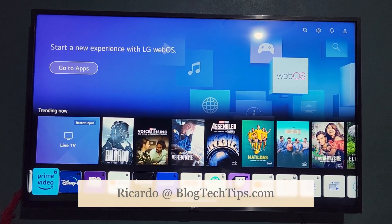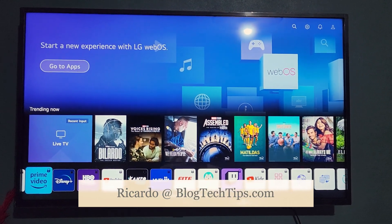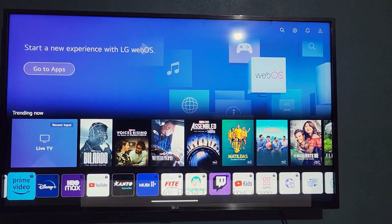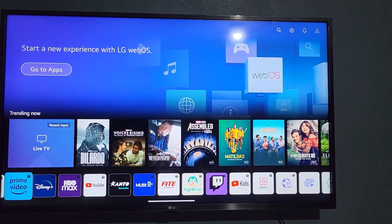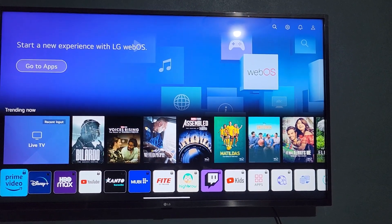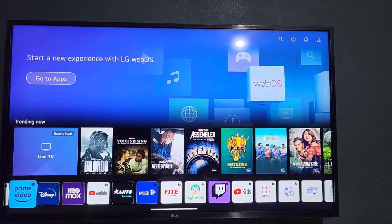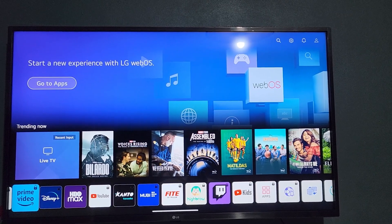Hey guys, Ricardo here and welcome to another Blog Tech Tips. In today's tutorial, I'm gonna show you how to uninstall an app on your LG UHD ThinQ AI based TV. Any size should be the same interface, especially if you have the same interface.